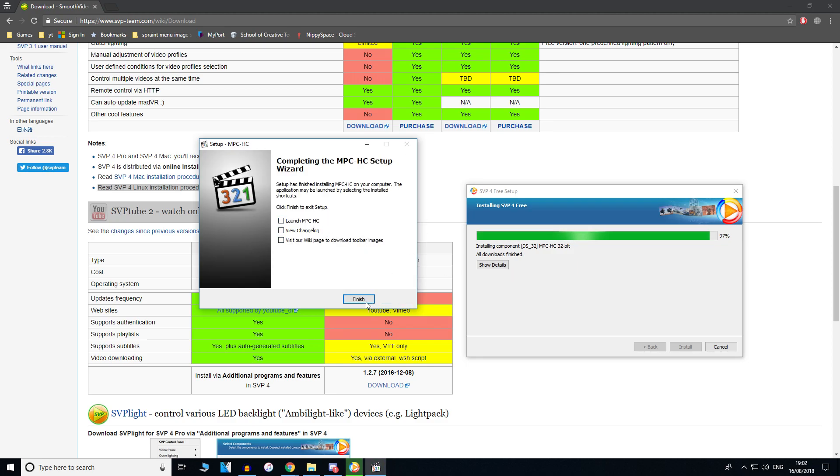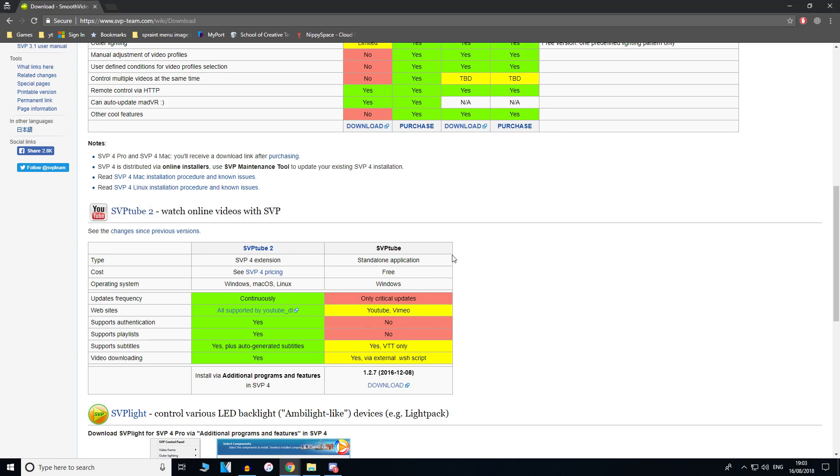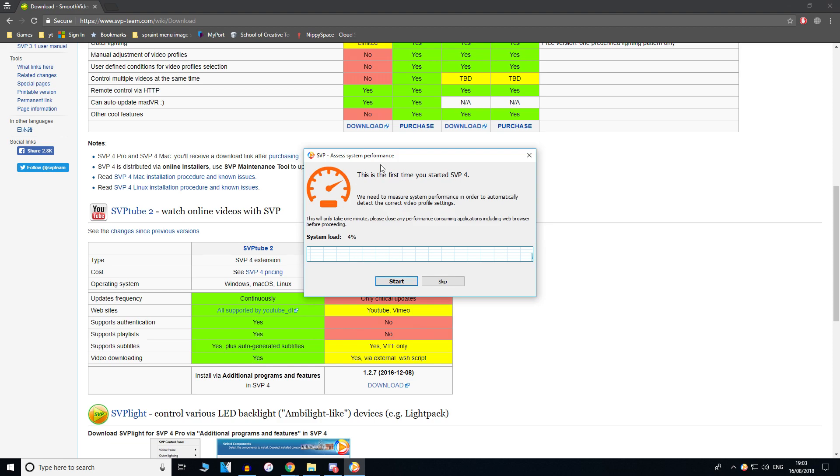You don't have to tick anything there. It's just going to finish up the installation now. You can click run SVP for free now. Once that's done, it's going to run the SVP.